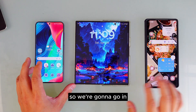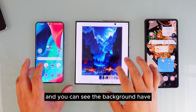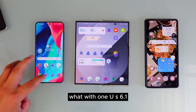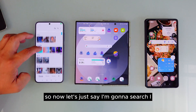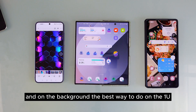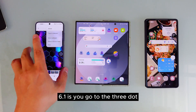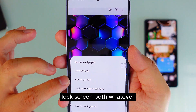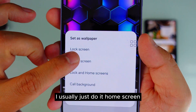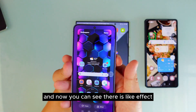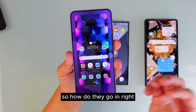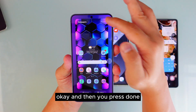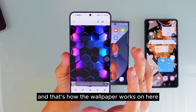Now let's set up the home screen background. You can see the background hasn't changed yet. I'm going to show you how to change it on One UI 6.1. Search another background, then go to the three-dot menu and press set as wallpaper. It will ask you: home screen, lock screen, or both. I usually just do home screen to keep them separate. You can see there's an effect and color option. Press done and that's how the wallpaper works.